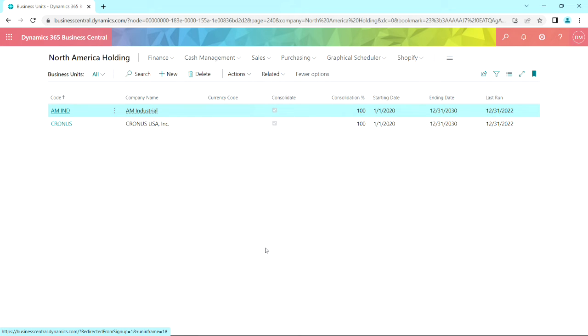Right now I'm logged into the holding company, and I look at my business unit screen. You can see I've got two operating companies rolling up to that: AM Industrial and Kronos.